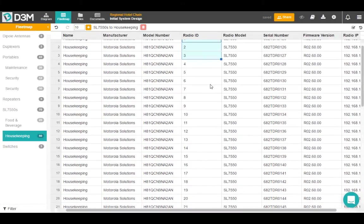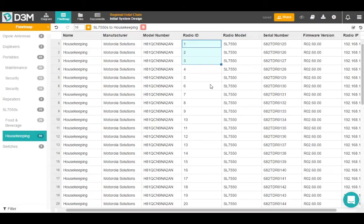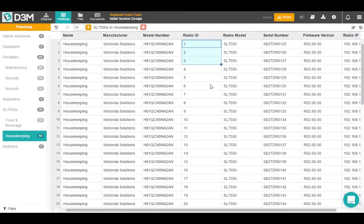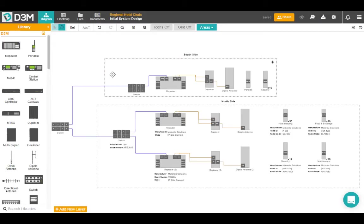So it's fairly simple to manage your fleet map and record all the information. You know, of course, this is cloud-based so you can access your fleet map information from anywhere and you don't have to do redundant data entry. Every time you put something in the fleet map, it transfers to the diagram and vice versa. So it makes your life a lot easier.